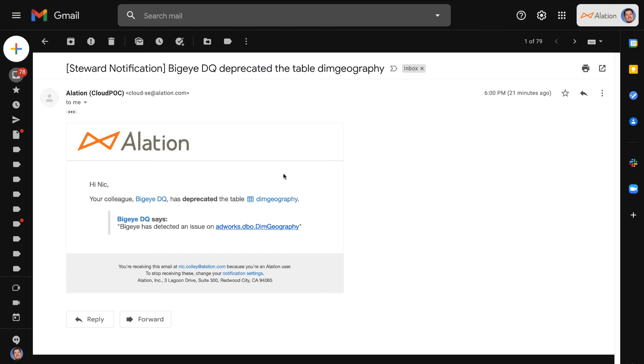So as you can see I just received this notification that BigEye had deprecated dim geography. It's a table that I use pretty regularly and I'm a steward of. So let's go into the table to investigate in Alation and see what's going on.